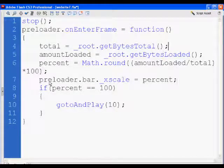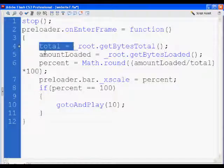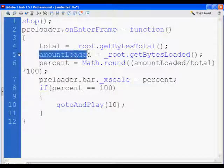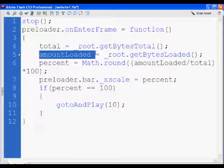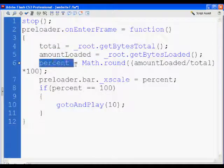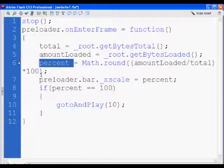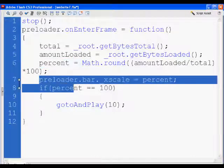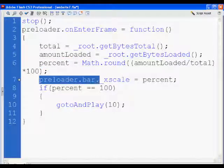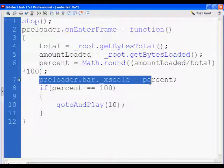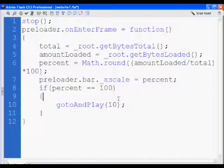So we get the total amount of our movie, we get how much we've loaded, we do some math to turn it into a percent, we set our bar equal, the size of our bar equal to that percent, and then when percent equals 100, we move our movie forward.